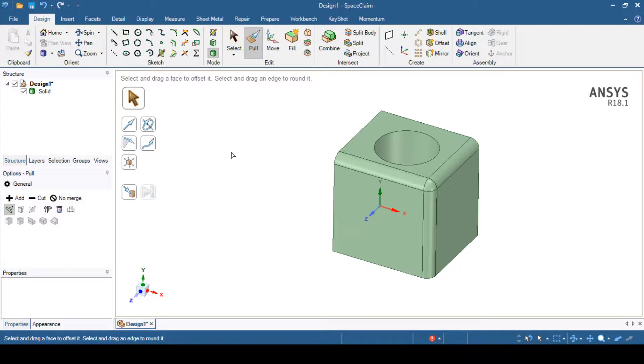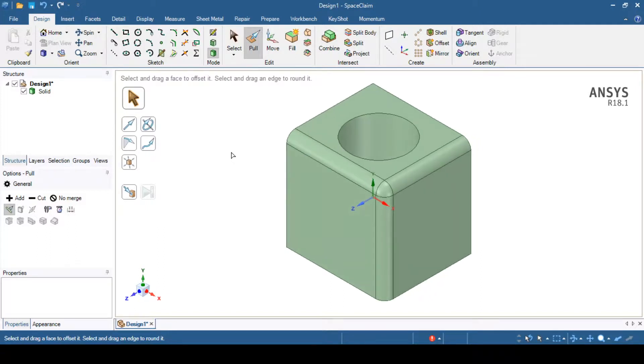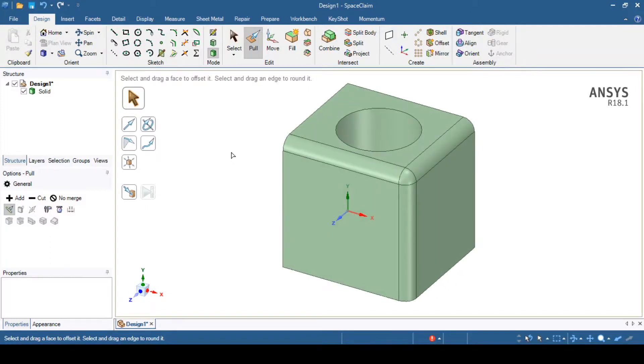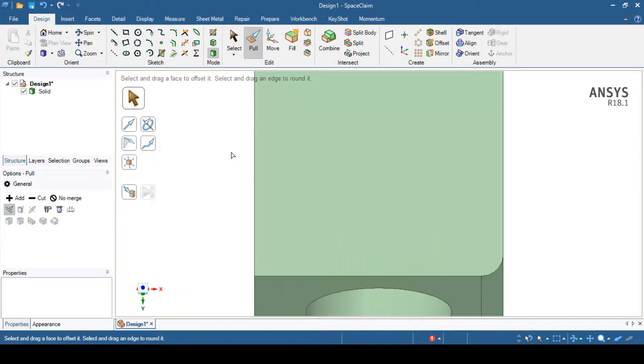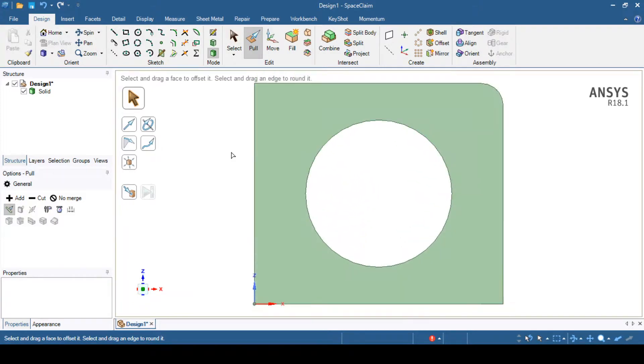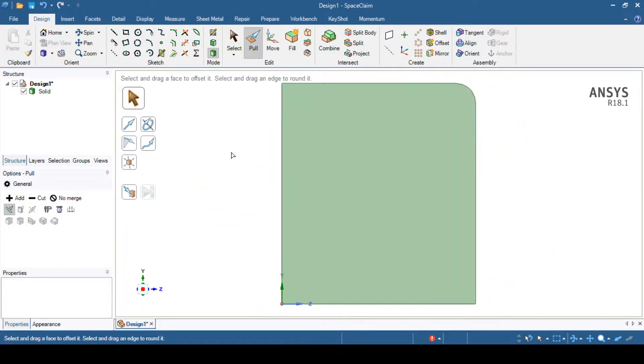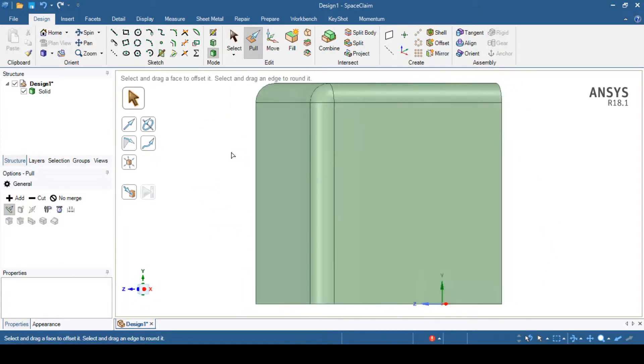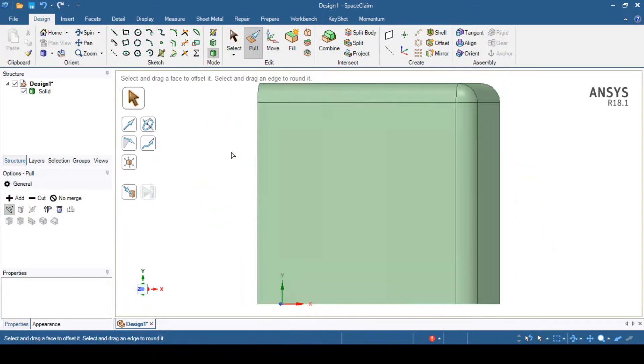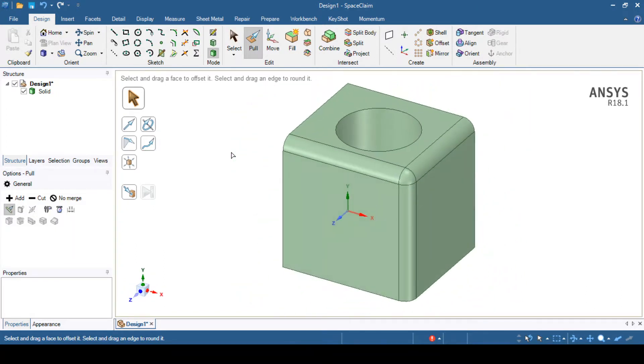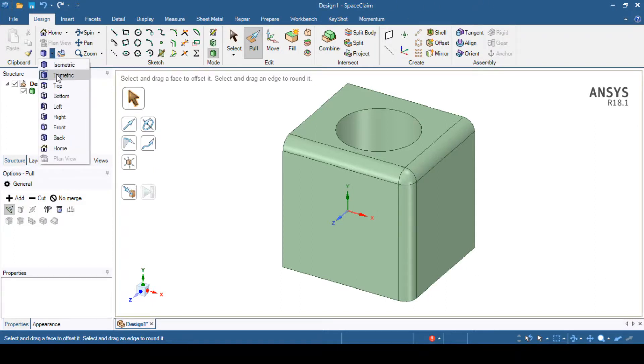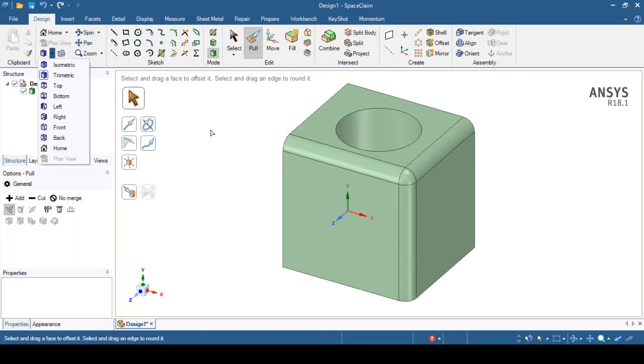You can see now I am pressing Ctrl plus 0, again Ctrl plus 1, Ctrl plus 2, Ctrl plus 3, Ctrl plus 4, Ctrl plus 5, Ctrl plus 6, Ctrl plus 7, Ctrl plus 8 and Ctrl plus 9. In this way we can create different views by using these options. You can directly select these options or you can press Ctrl plus 1 to 8 or 1 to 9 buttons in order to view the model in the desired way.